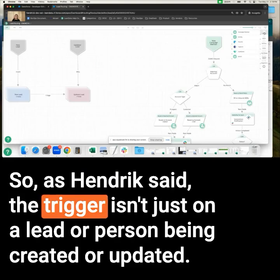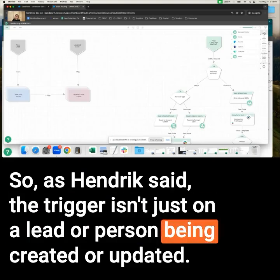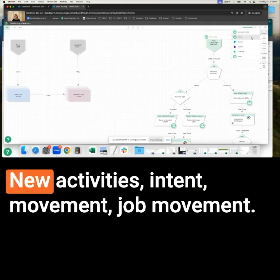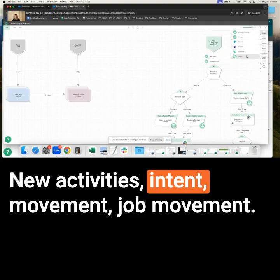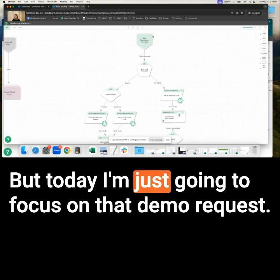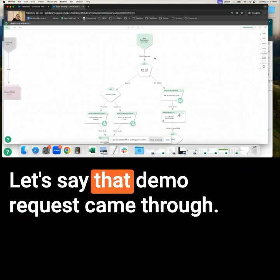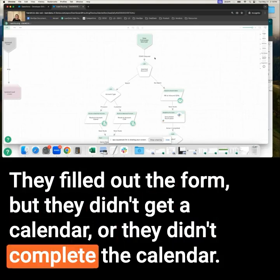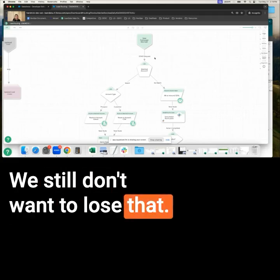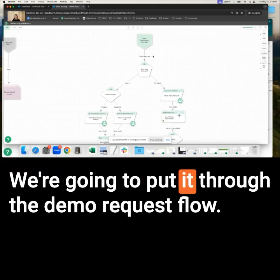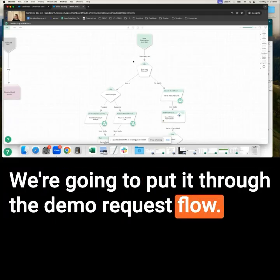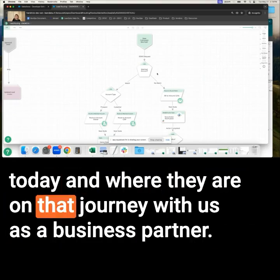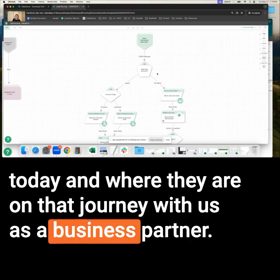As mentioned, the trigger isn't just on a lead or person being created or updated. We can look at campaign membership — that's a big one for us — new activities, intent, movement, job movement. But today I'm just going to focus on that demo request. Let's say the demo request came through, they filled out the form but didn't get a calendar or didn't complete the calendar. We still don't want to lose that — it doesn't just go away. We're going to put it through the demo request flow. I really want to know if the person coming in matches an account today and where they are on that journey with us as a business partner.